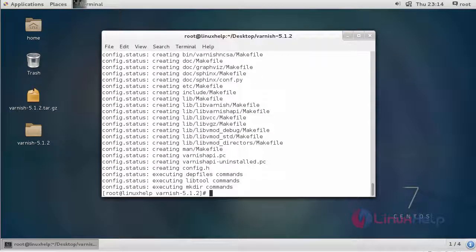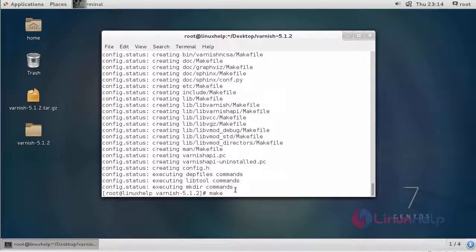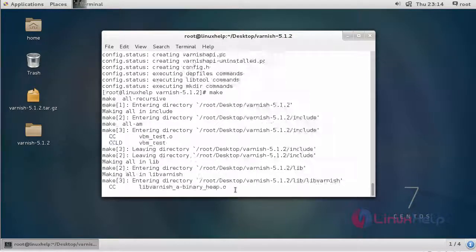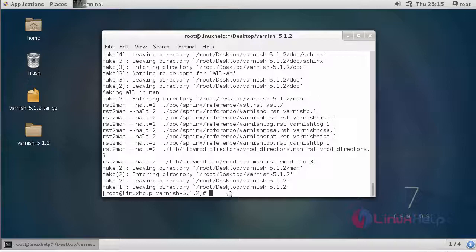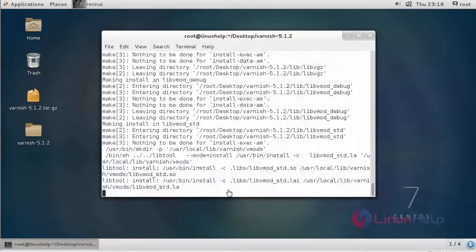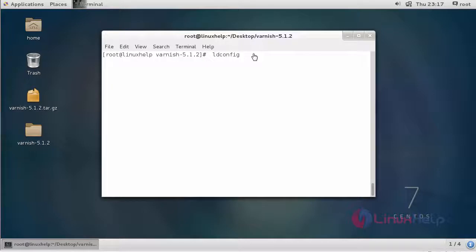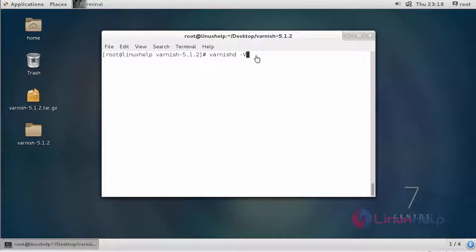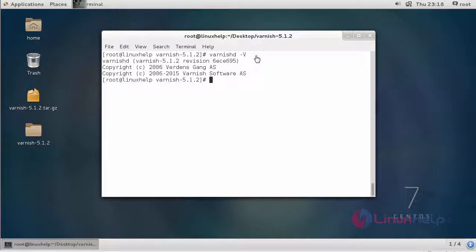After that, we are going to compile the directory using make command. After compiling, we are going to install Varnish by giving the command make install. After installing, we have to use the ldconfig command. Now the installation is complete. To check your Varnish version, we have to give varnishd -V command.